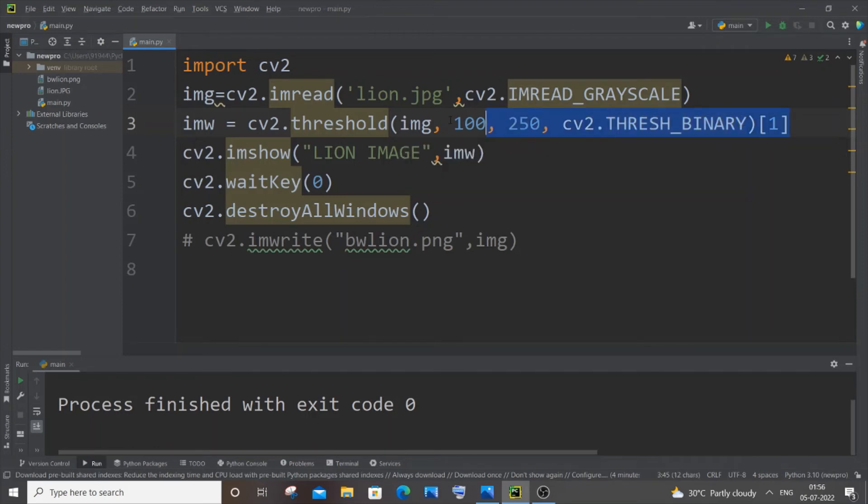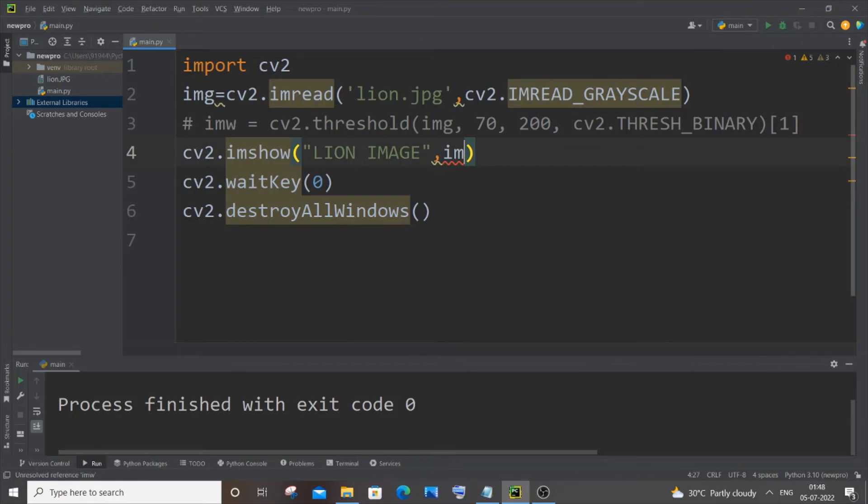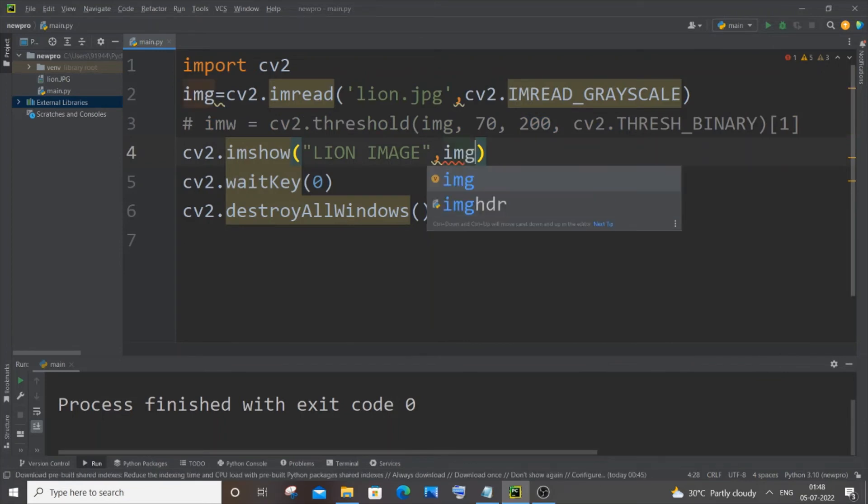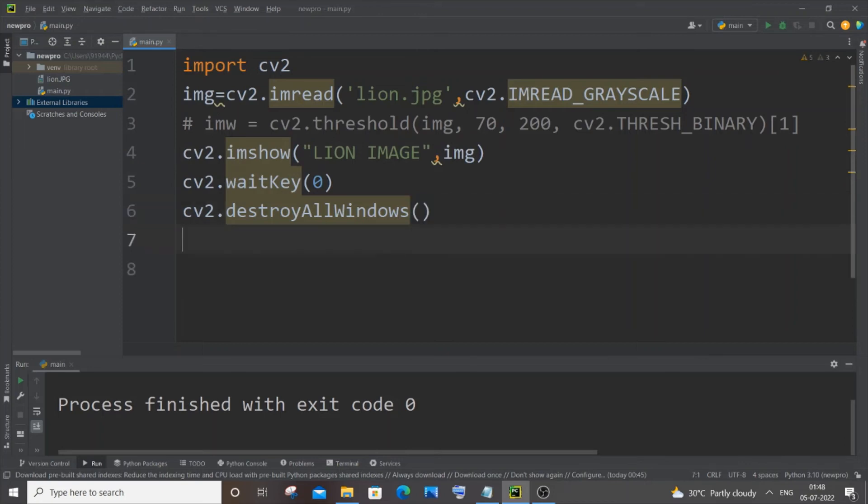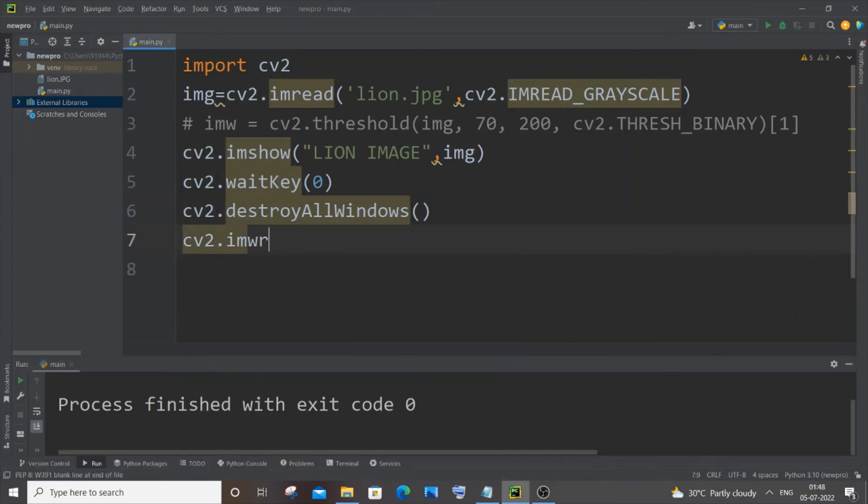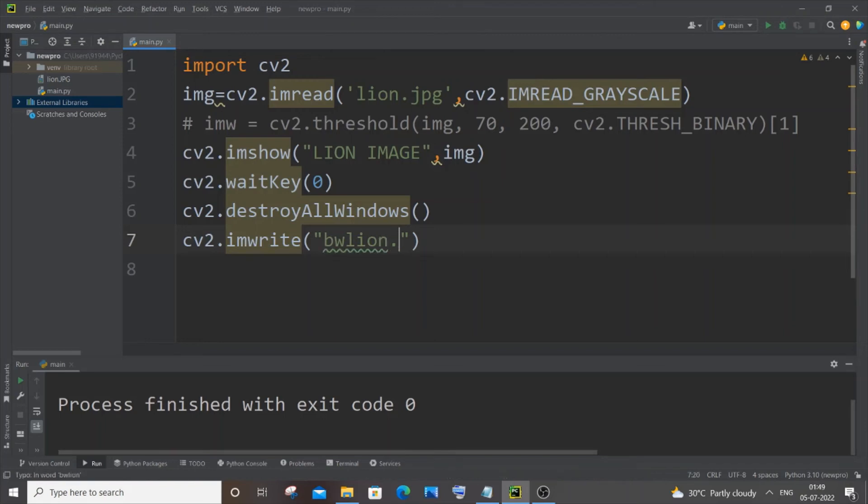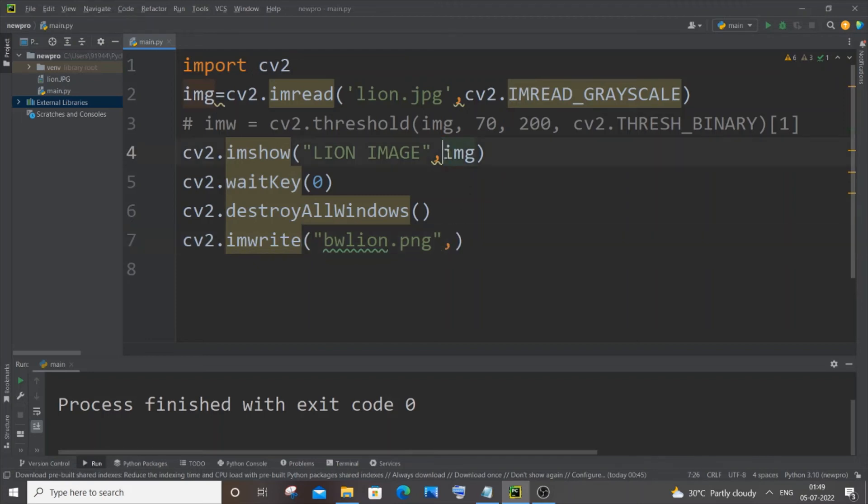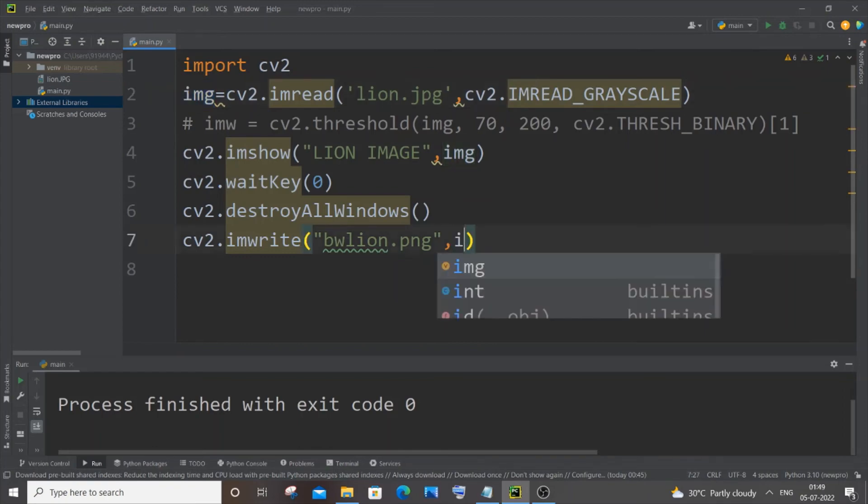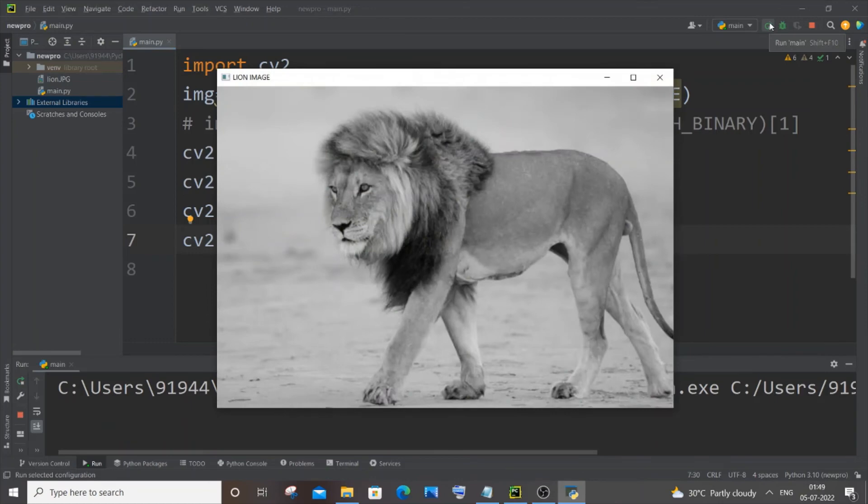Let me now comment this. Now let me show you how you can save this black and white image. It's really simple - you're going to come to the end, it's going to be cv2.imwrite and here you have to specify the name of the image. I will name it as bwlion.png with the extension, I'll go with png, and put a comma and we need to pass this image name, this black and white image we are getting. Just pass it and run this again.